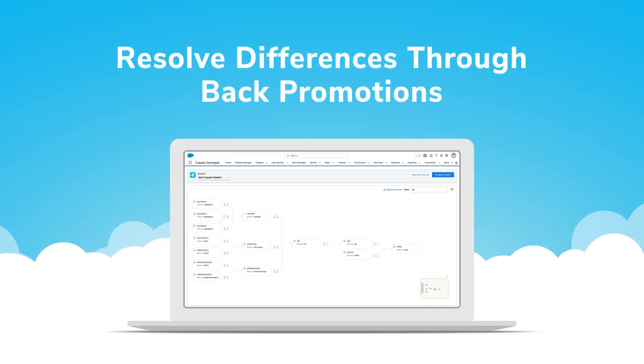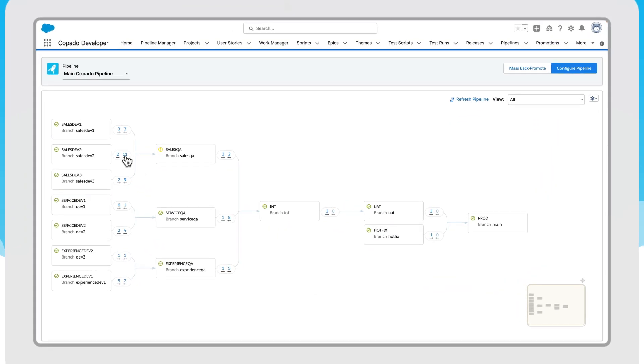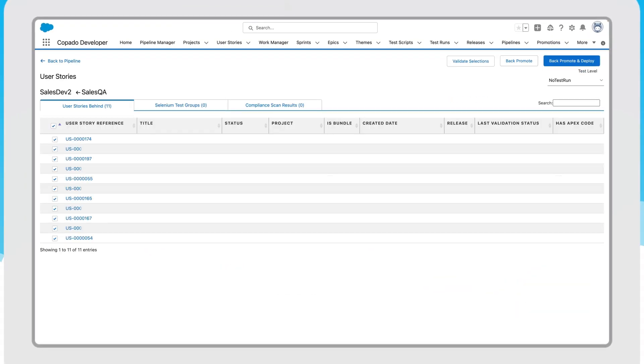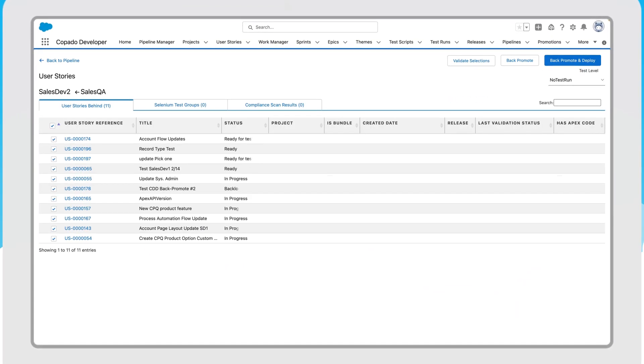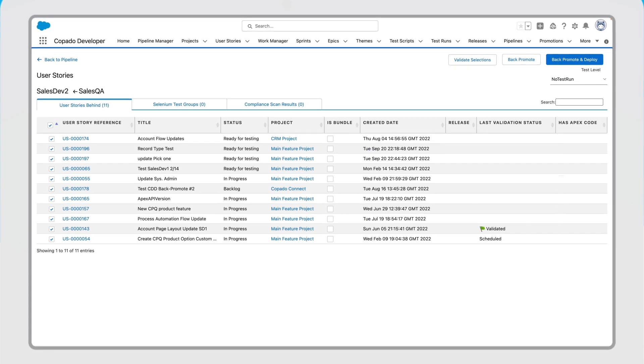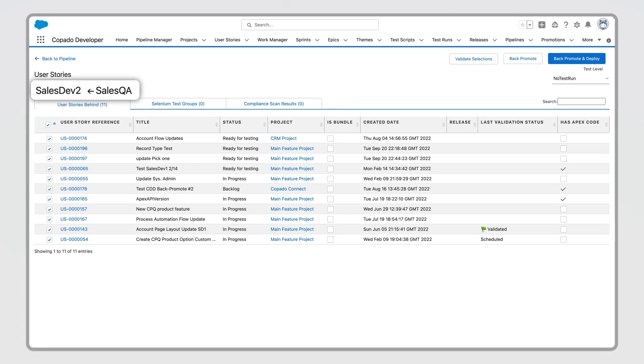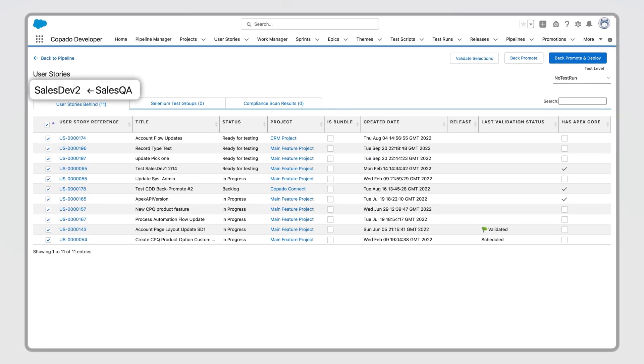Kapato helps you resolve these differences through back promotion. A back promotion is a process that allows you to promote user stories from higher environments to lower environments.